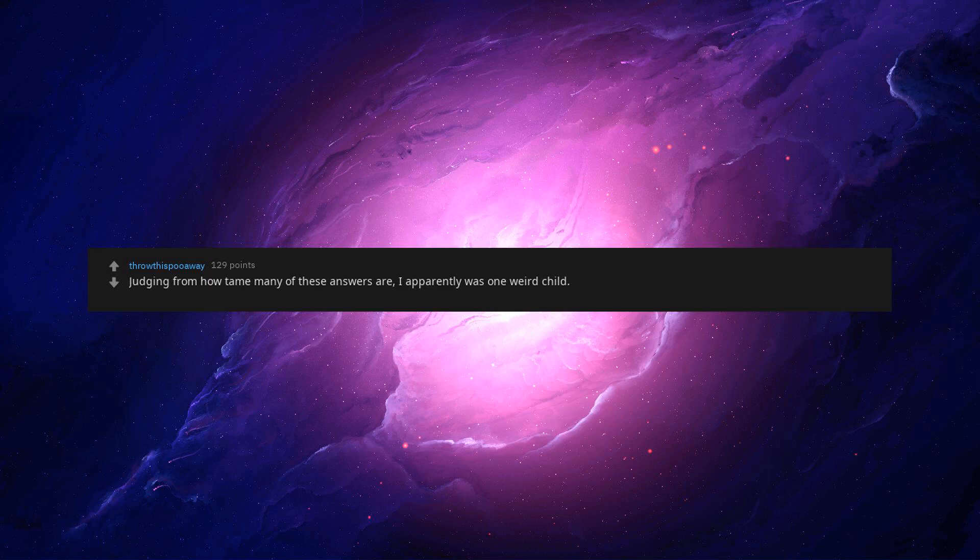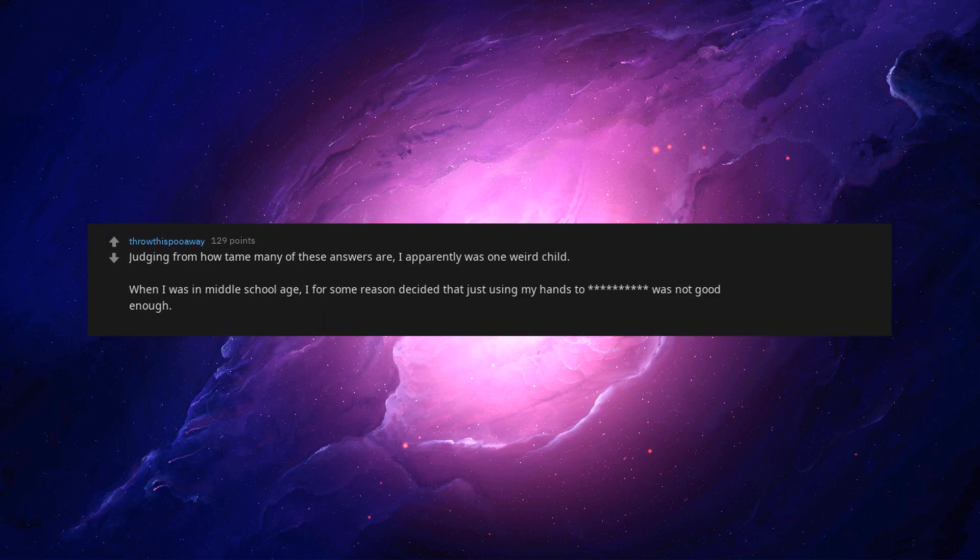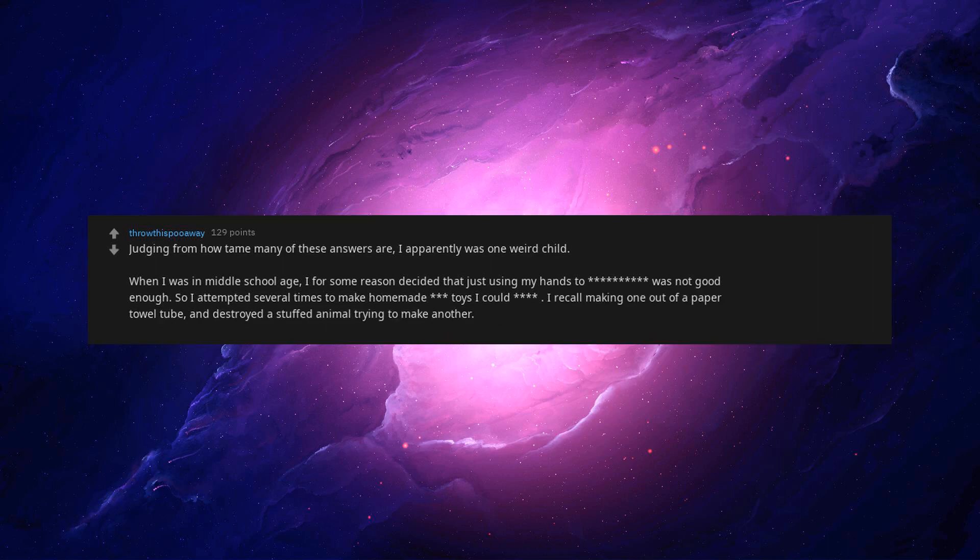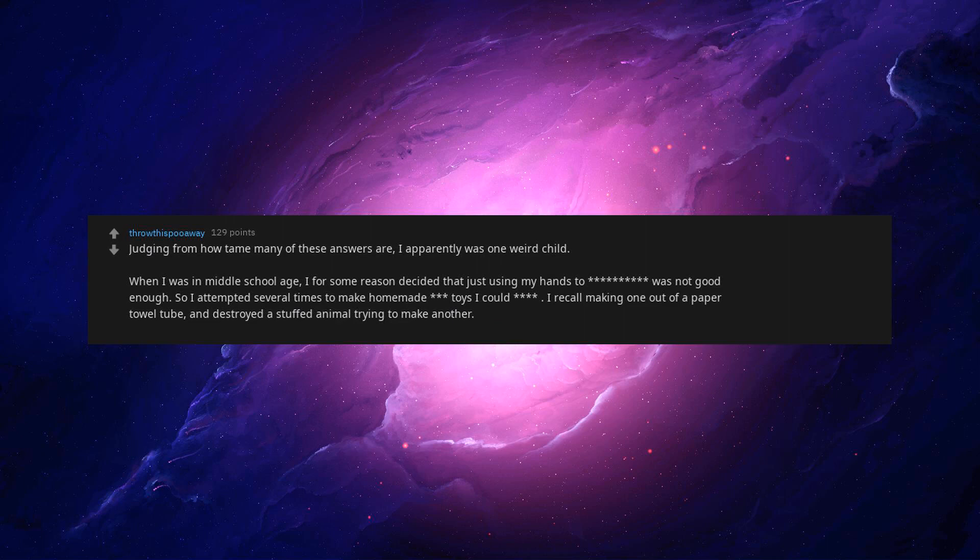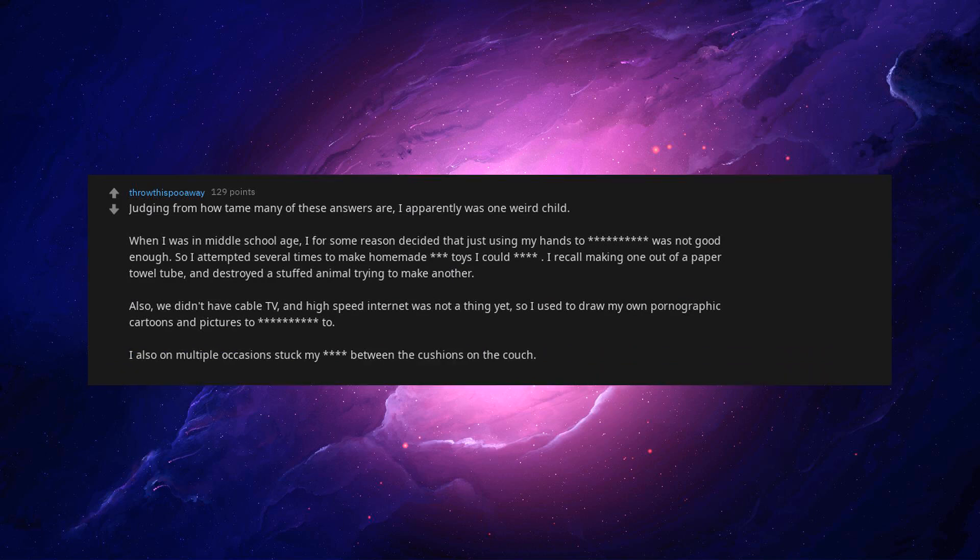Judging from how too many of these answers are, I apparently was one weirded child. When I was in middle school age, I for some reason decided that just using my hands to beep was not good enough. So I attempted several times to make homemade beep toys I could beep asterisk. I recall making one out of a paper towel tube, and destroyed a stuffed animal trying to make another. Also, we didn't have cable TV, and high speed internet was not a thing yet, so I used to draw my own pornographic cartoons and pictures to beep a.